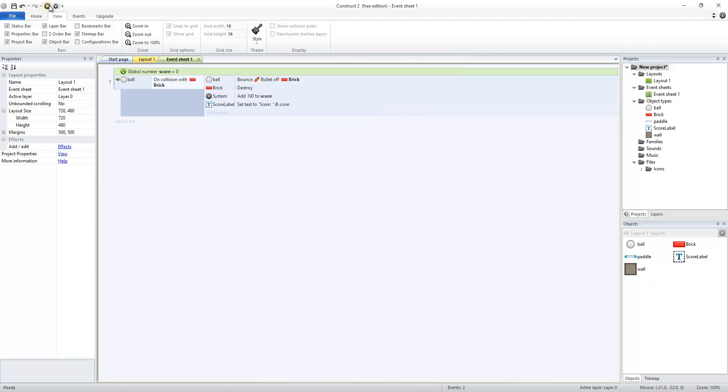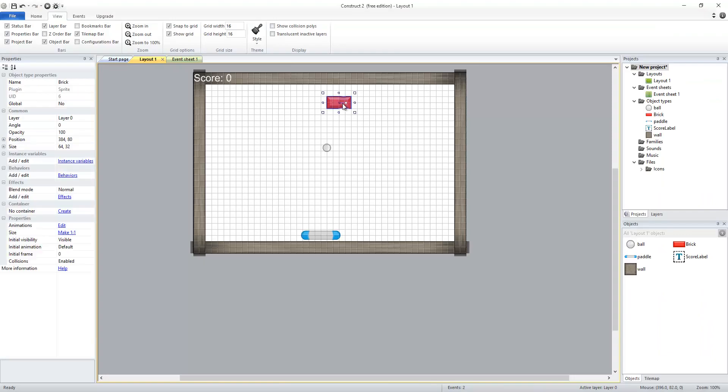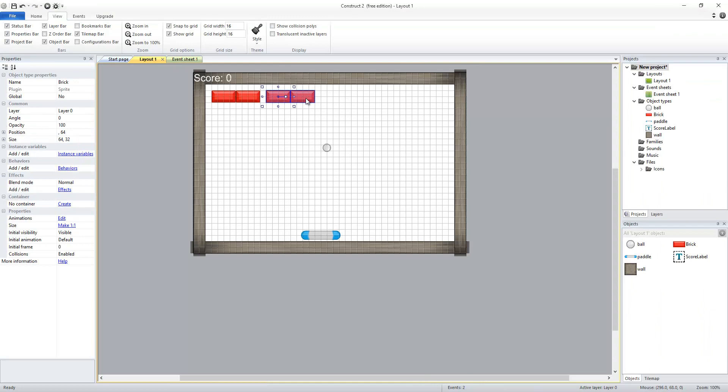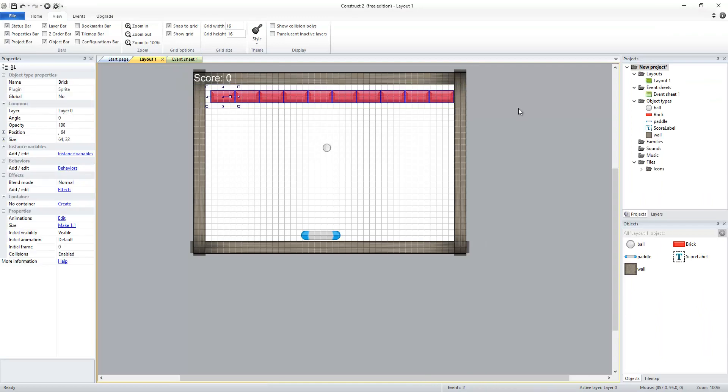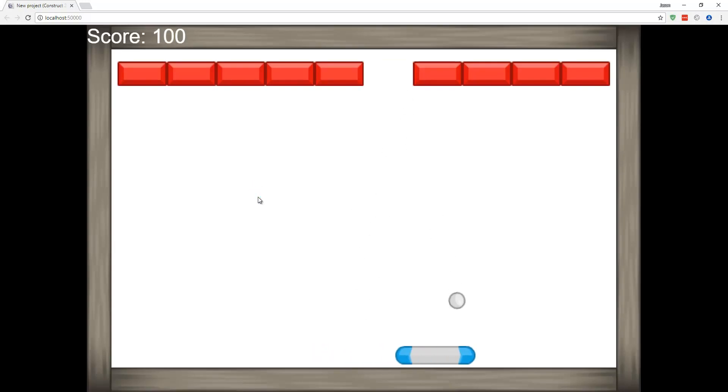Assuming I did it correctly, when I run the game, I should get 100 points for hitting that brick. So I can go back to my layout and duplicate my bricks a few times. Run that, and this should be able to get some points every time I hit a brick.